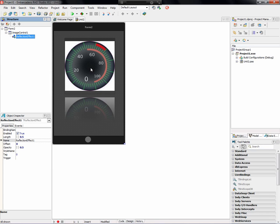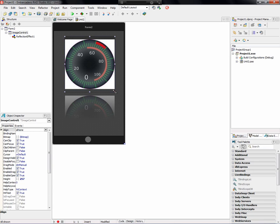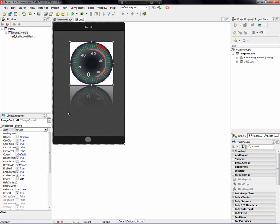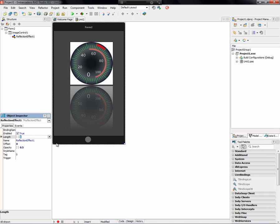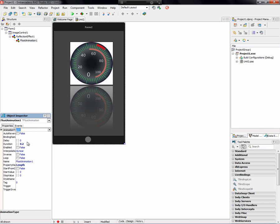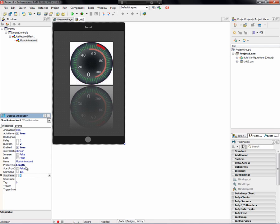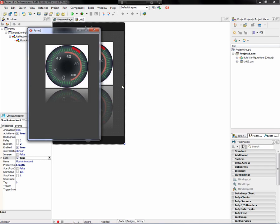The default is that it reflects about half of the image. We can also do animations. An animation on a reflection could be: let's say we start at 0.1 and go all the way to 1 as far as the length of the reflection. Instead of setting that manually, we add a float animation. Let's say it takes two seconds, we auto-reverse it, enable it, and animate from 0.1 to 1.0. We loop that as well. If we run this on Win32, this is what it looks like.